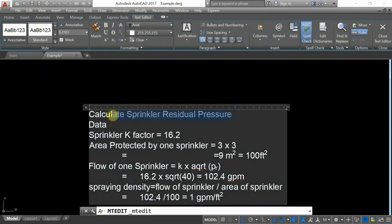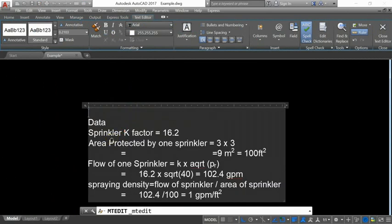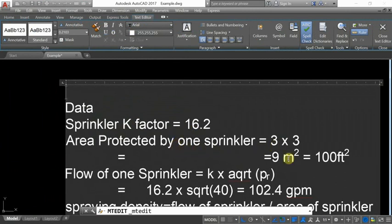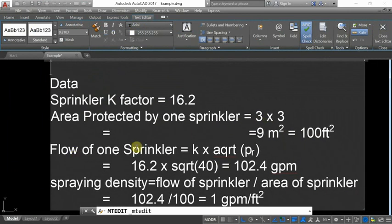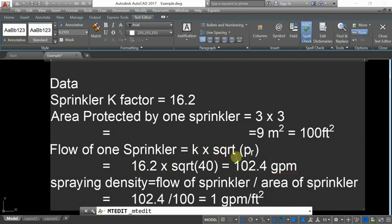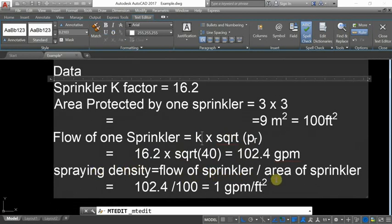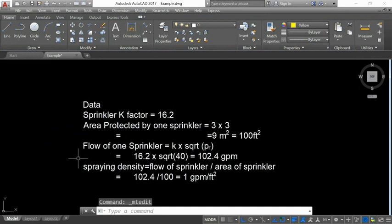We calculate the sprinkler discharge density as follows. The k-factor is 16.2. The area protected by one sprinkler is 3 m × 3 m, which is approximately 100 square feet. The flow of one sprinkler is Q = k × √P = 16.2 × √40 ≈ 102.4 gpm. The sprinkler density is the flow divided by the coverage area: 102.4 gpm ÷ 100 ft² = approximately 1 gpm per square foot. This is how you calculate density when you have the k-factor and the area per sprinkler.